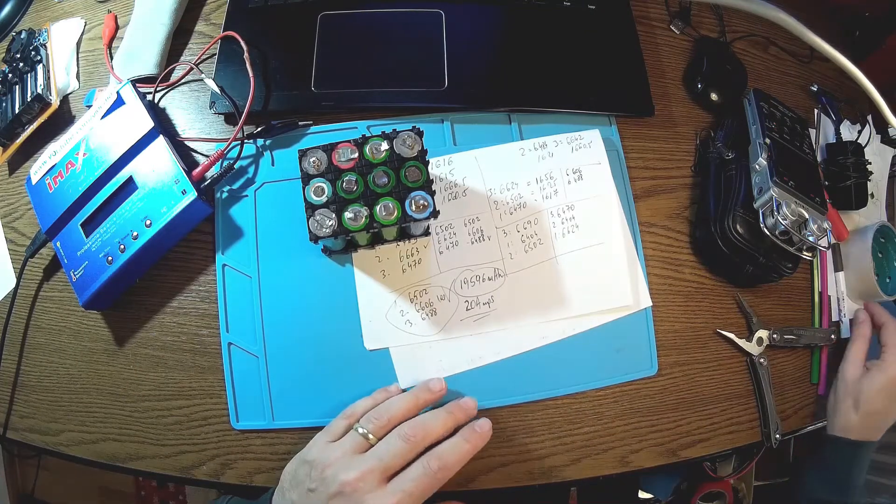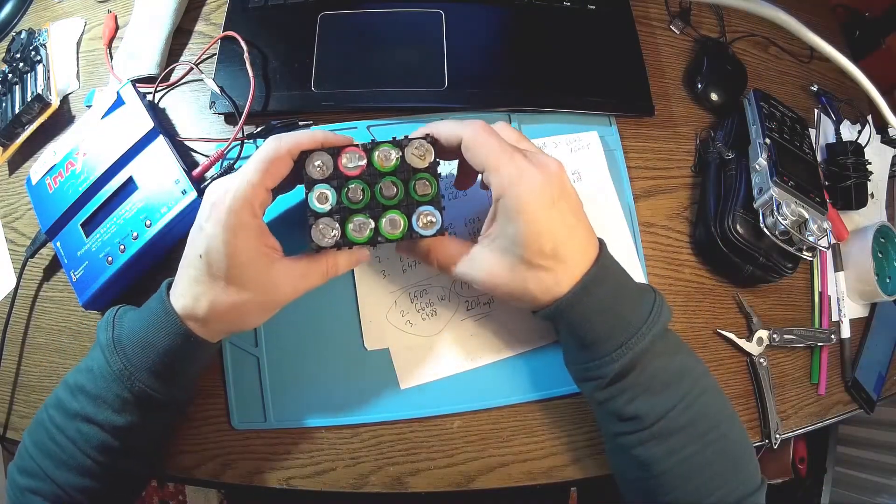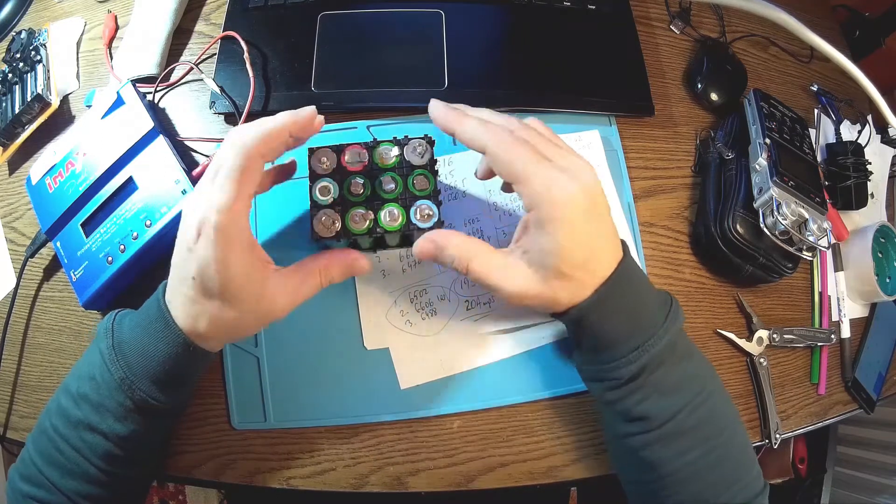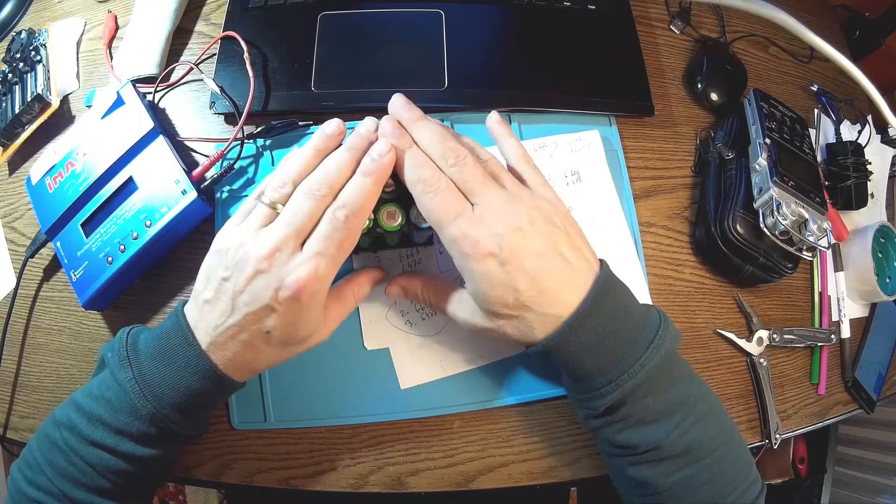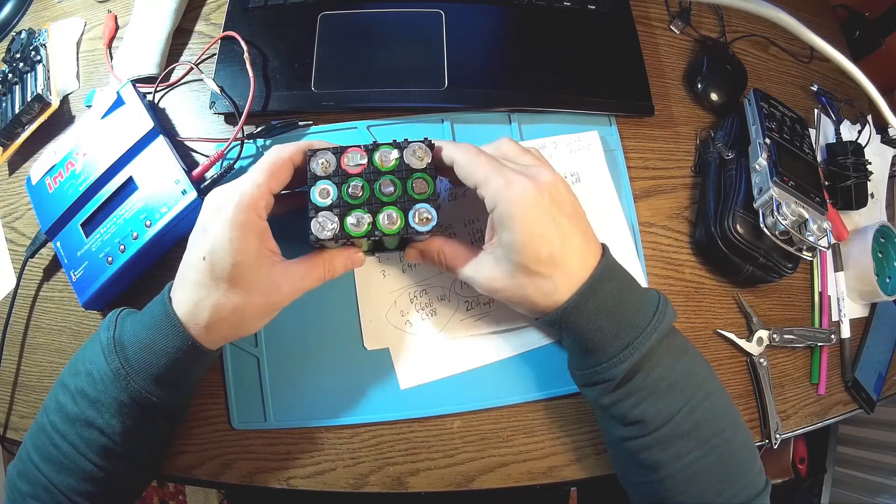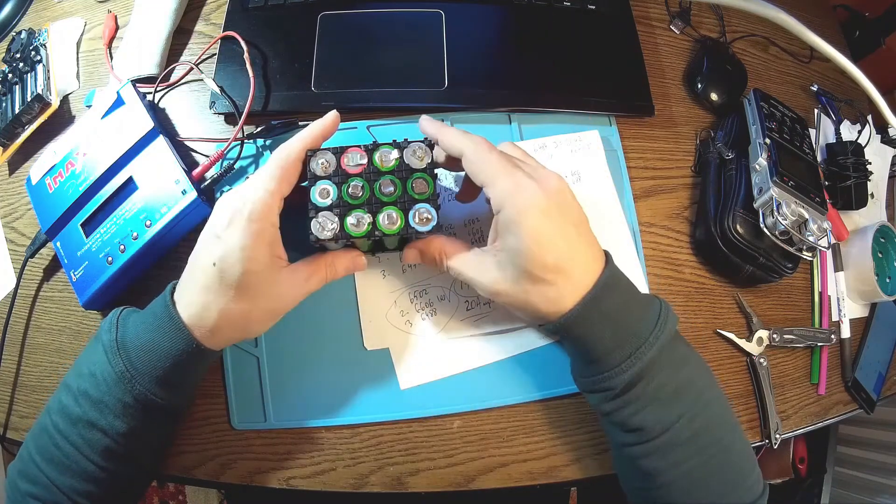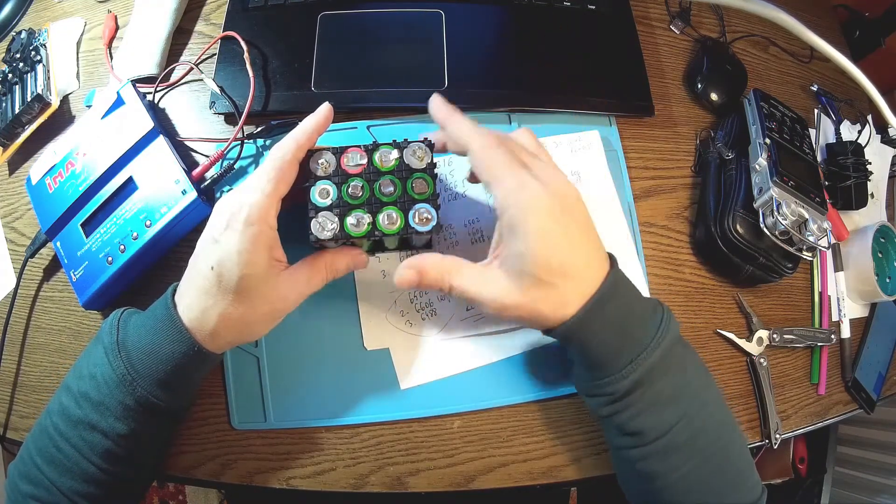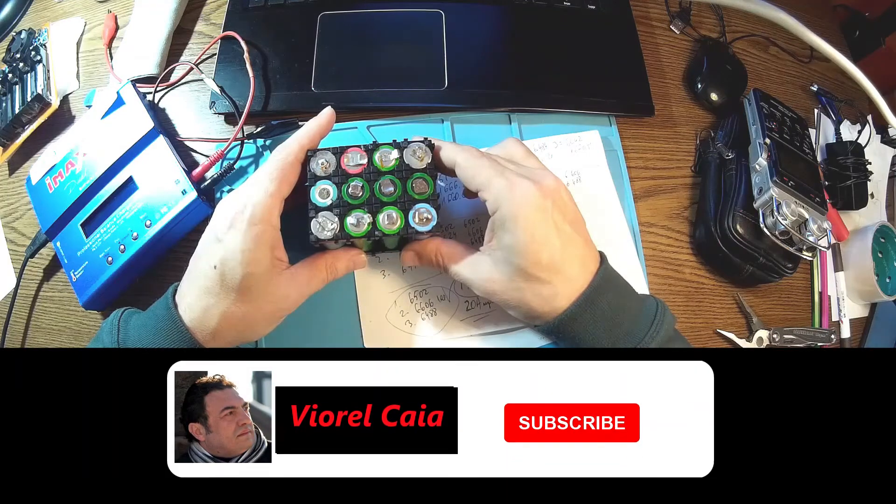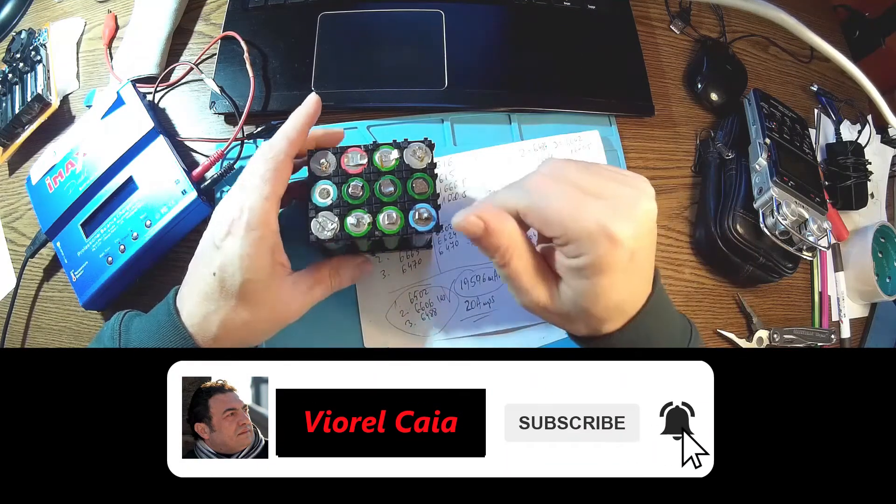And I'll be back with some more results after my solar charger is coming. Thank you for now, have a good one, don't forget to have fun, like and subscribe, and in the meantime be safe, bye bye.